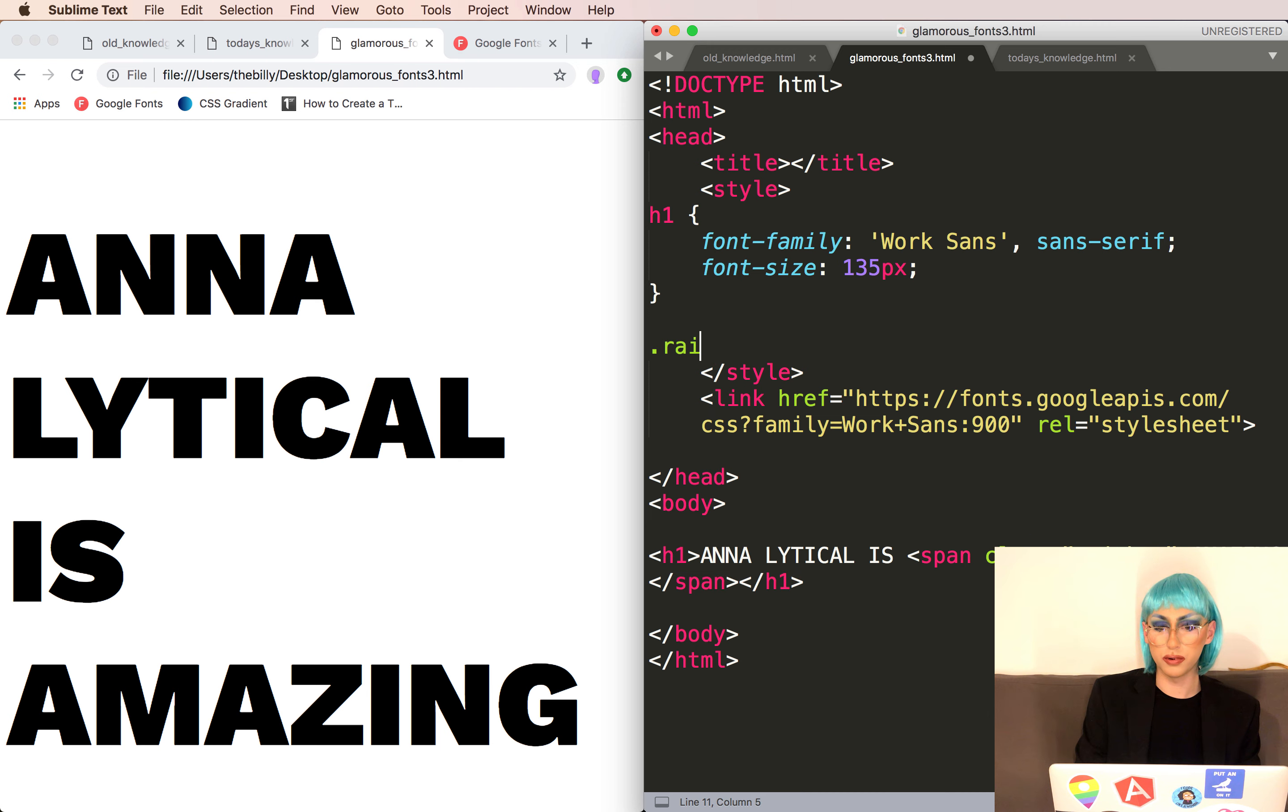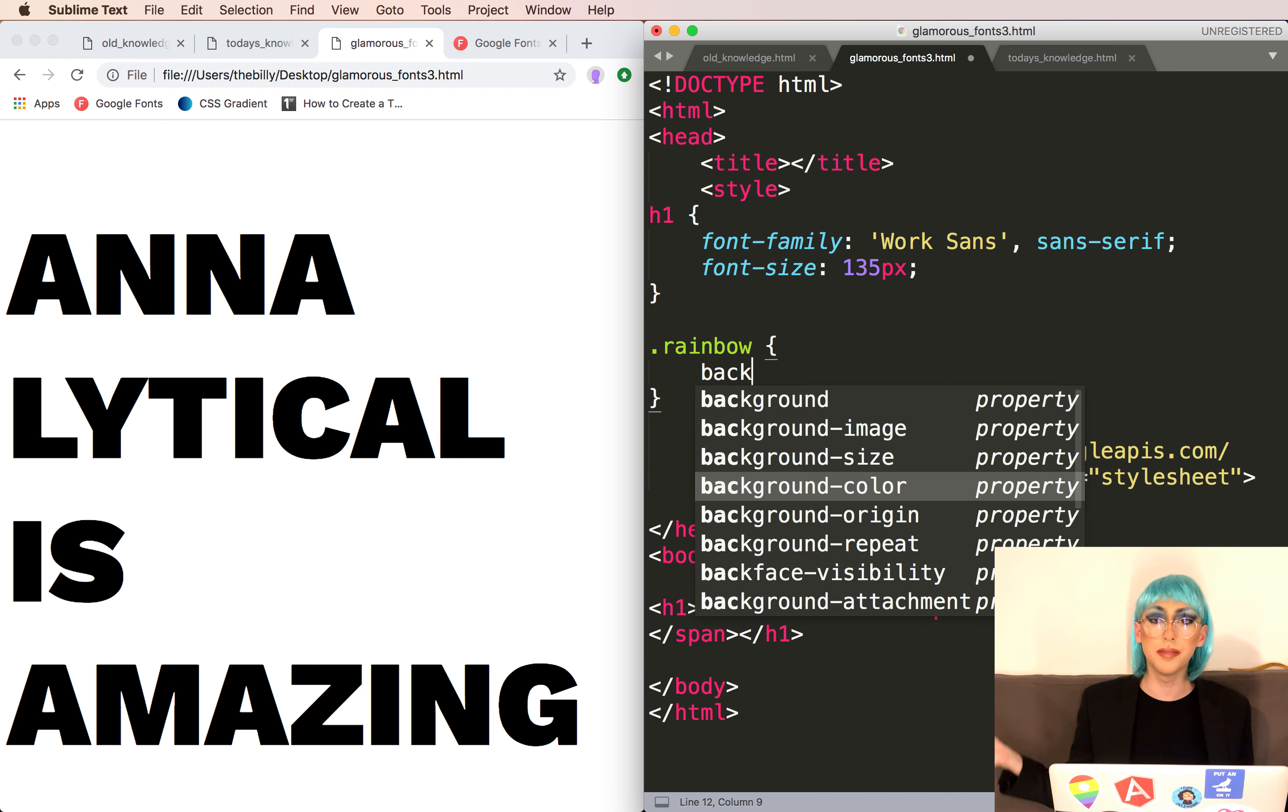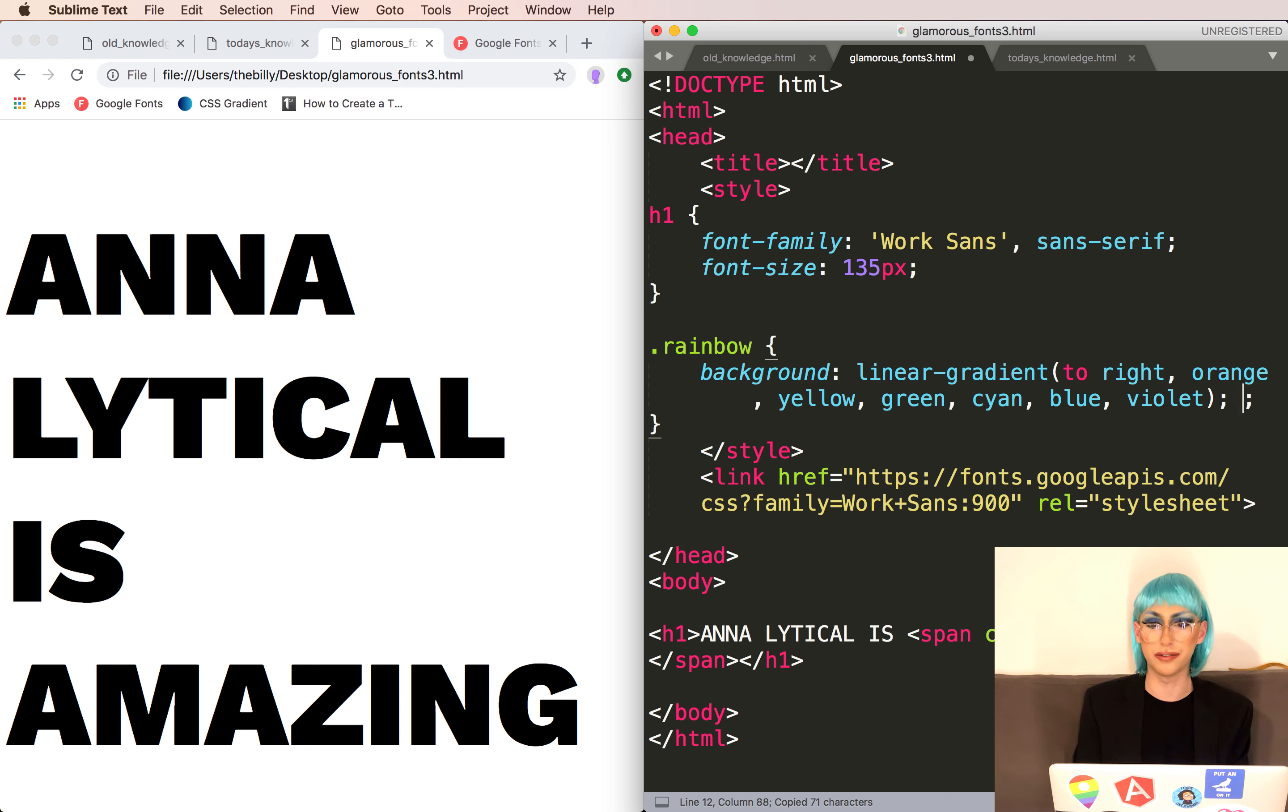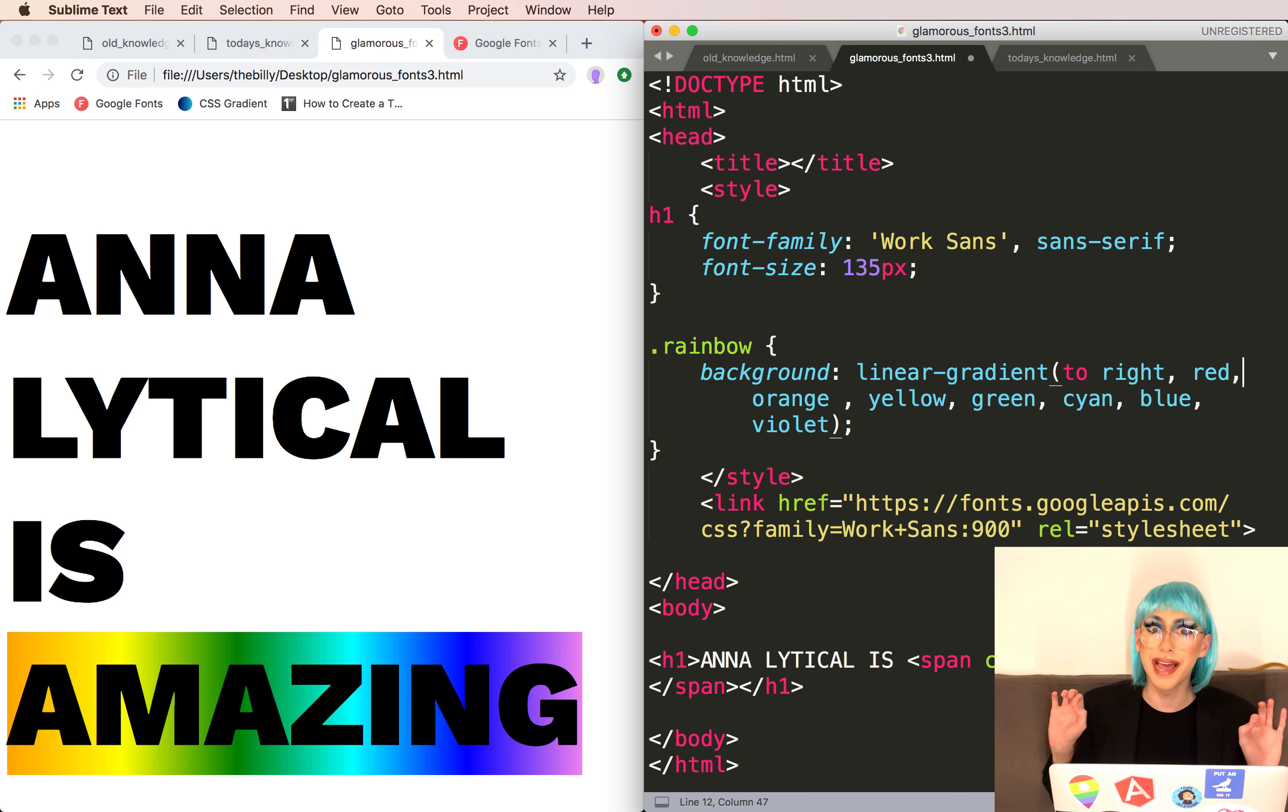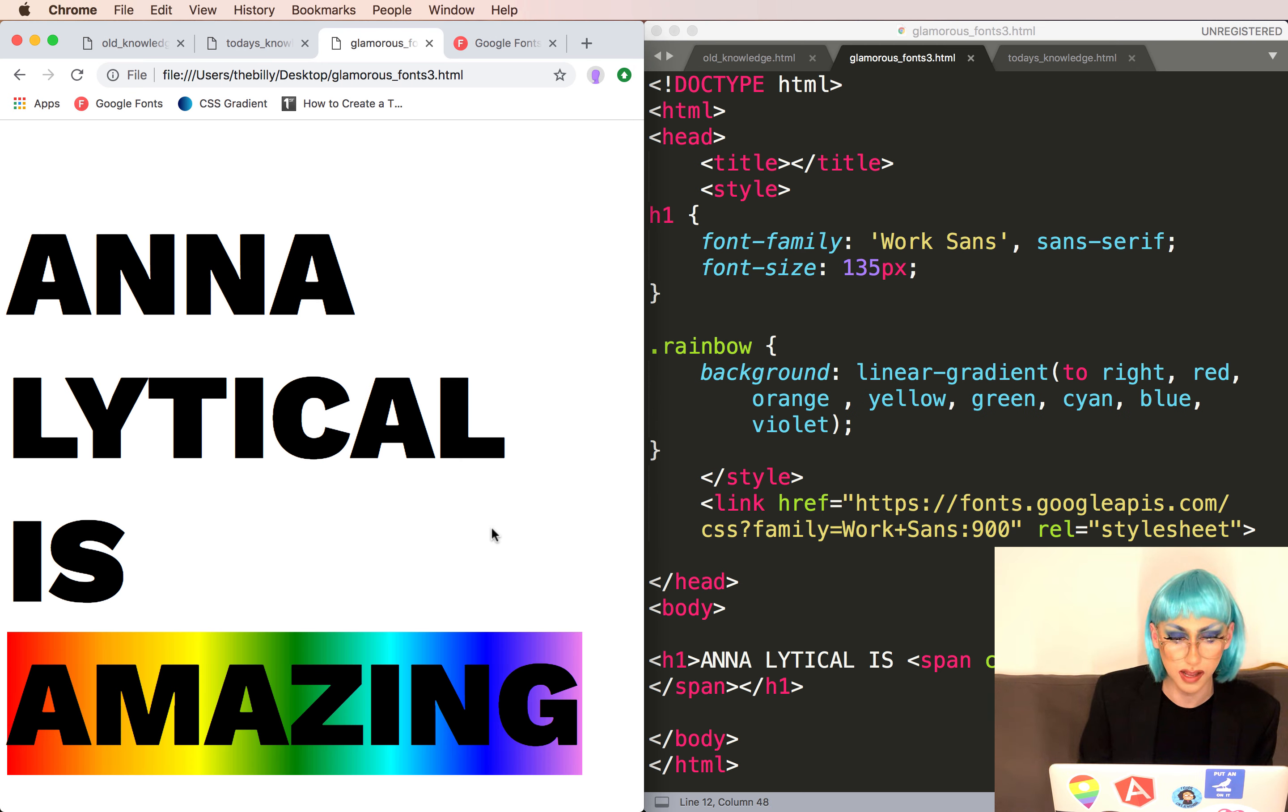In this rainbow class, we will add a background similar to that gradient we used in the background of our first website. And now we've got this really nice rainbow gradient. Where's the red? Okay, now we've got this really nice rainbow gradient. I don't know where that red was.